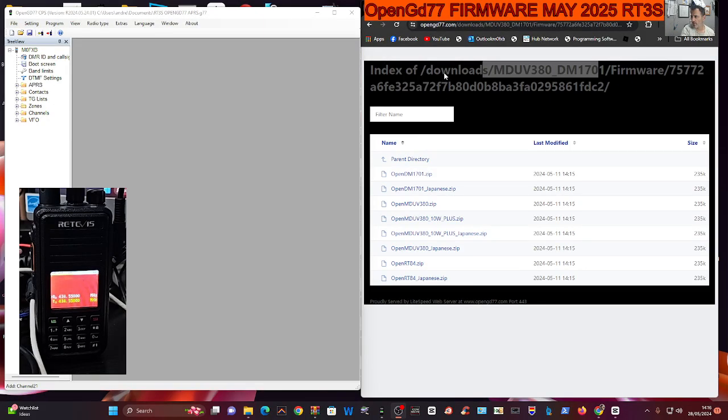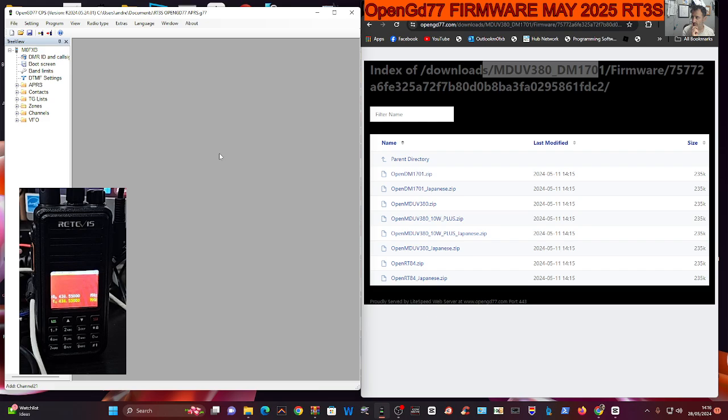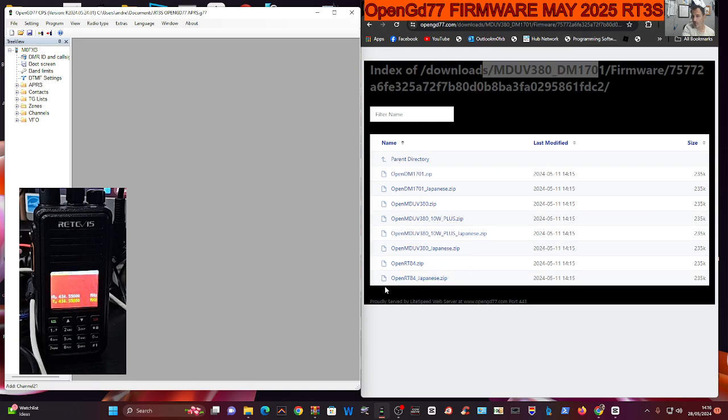Let's update the firmware on our RT3S or UV 380, possibly 390, for the OpenGD77 system. On the right hand side you can see links - you need two firmwares to do this. One is called the donor file, which is the original DMR firmware, and the other is just a normal firmware file.